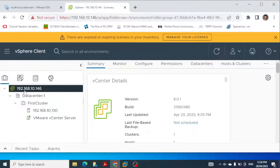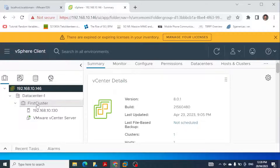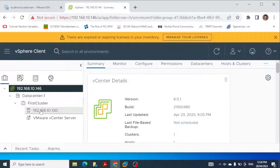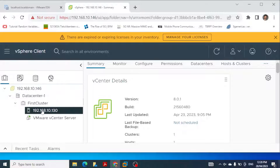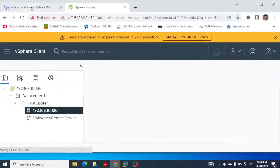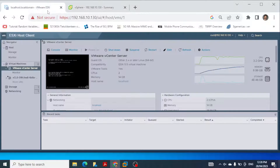Here we can see this is the data center. In this data center we created the first cluster, and within that cluster we have the ESXi host, and this IP address is the IP address of this ESXi host.